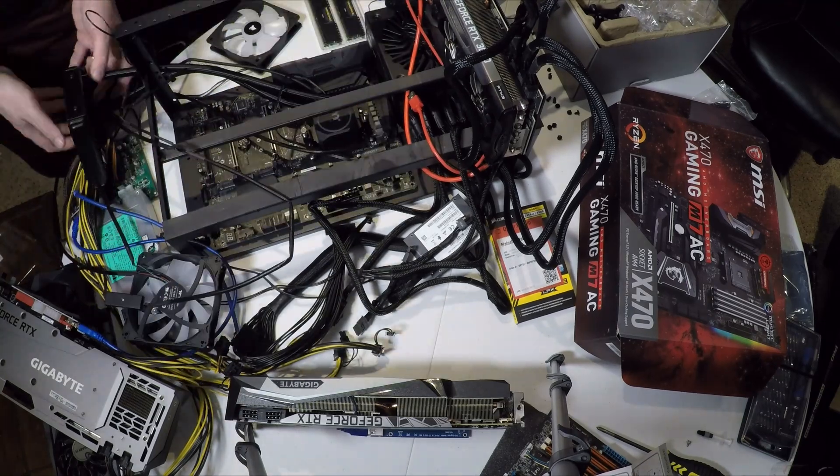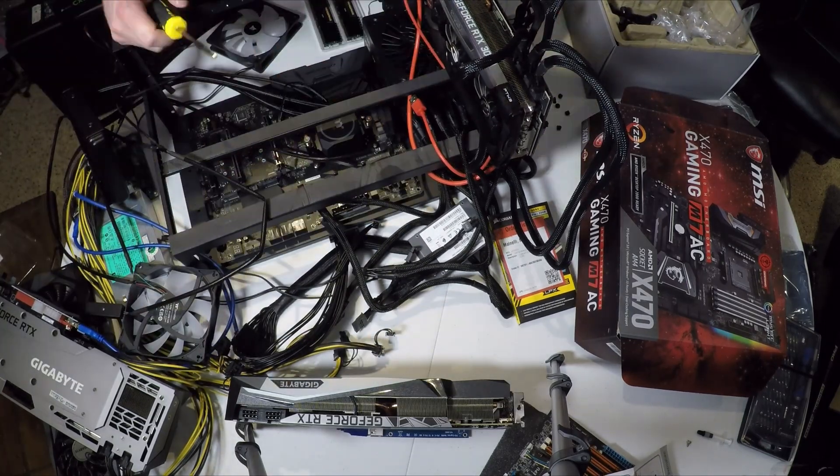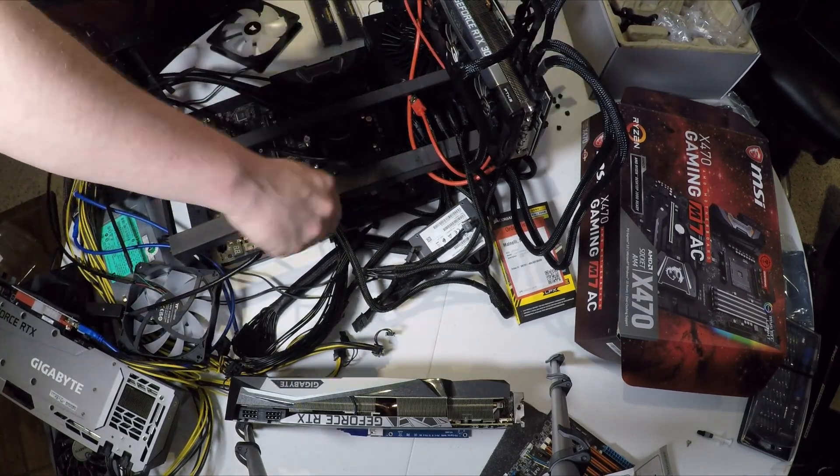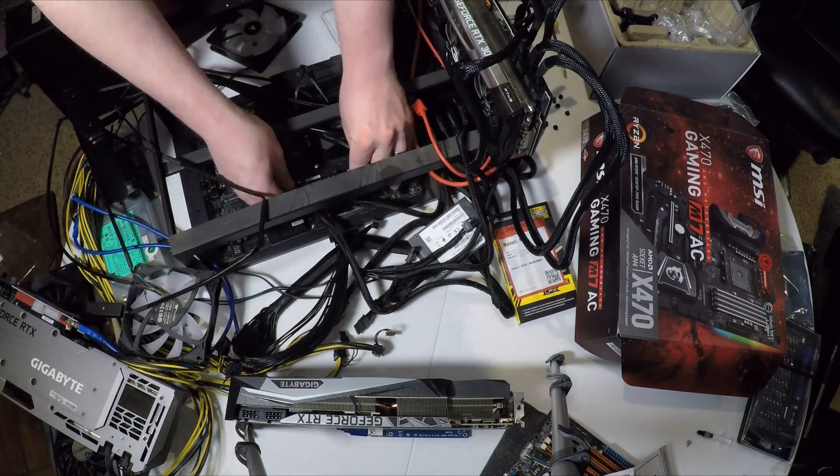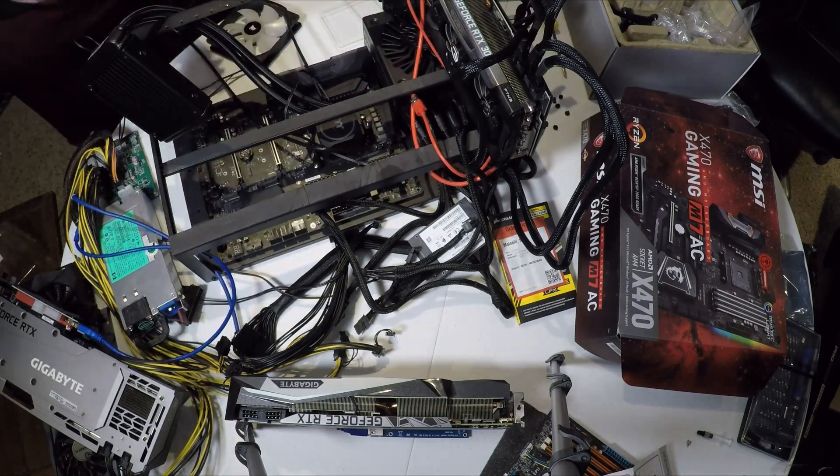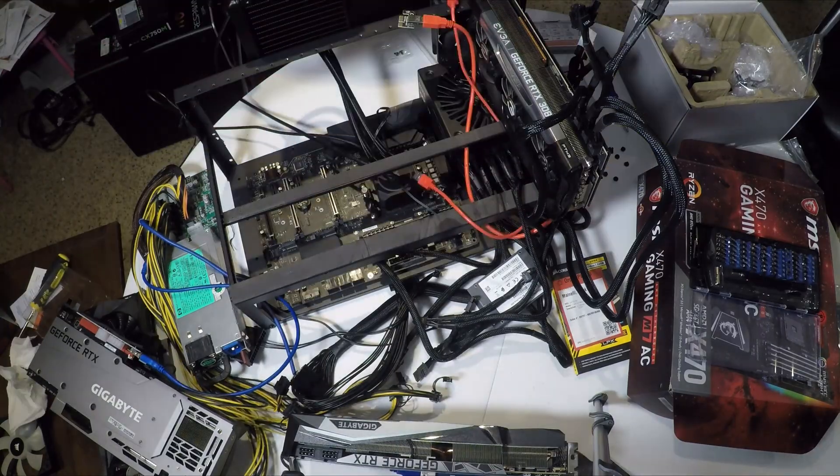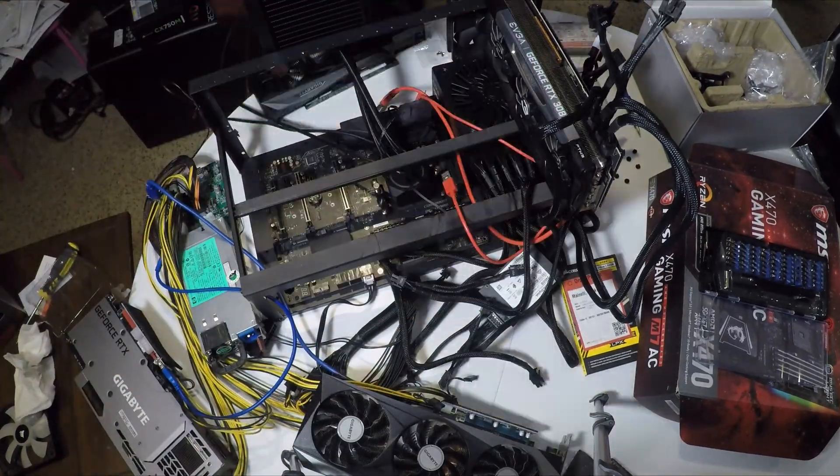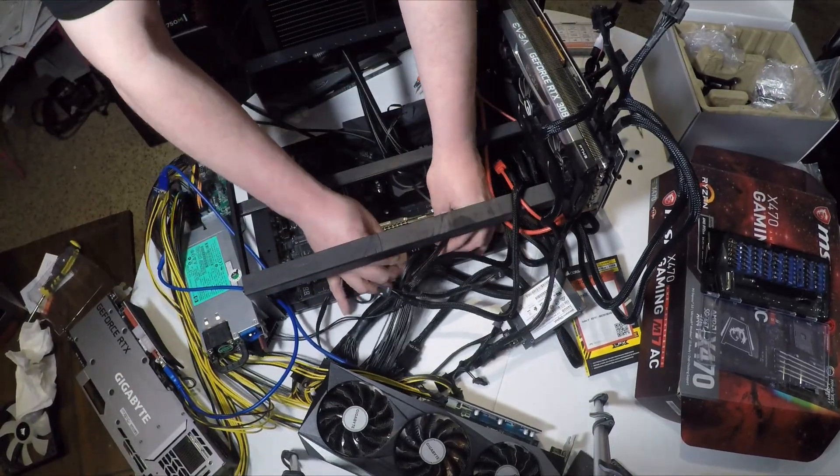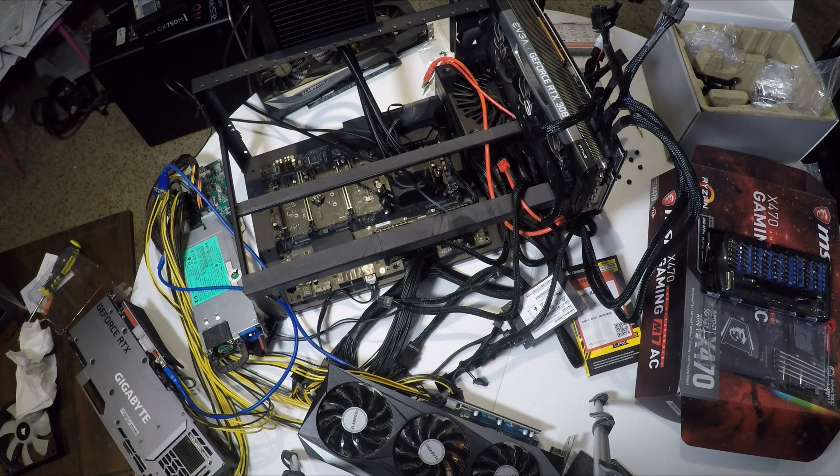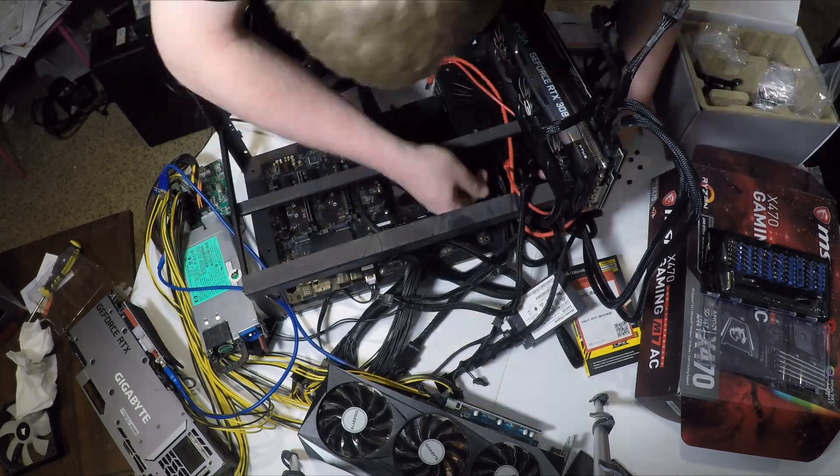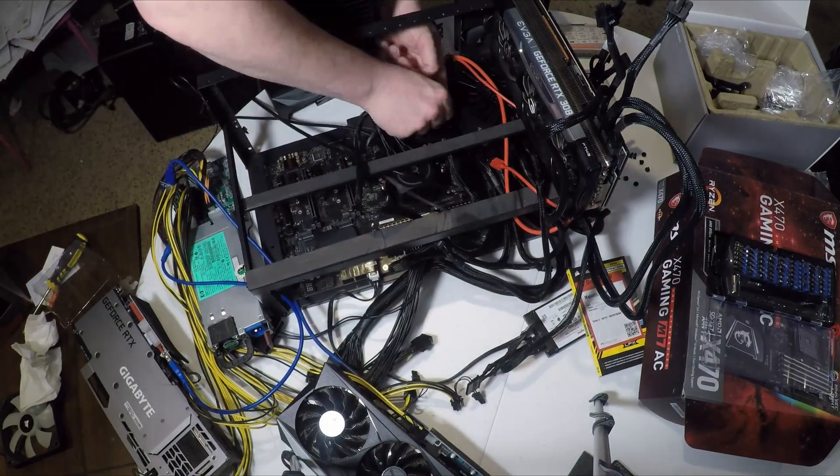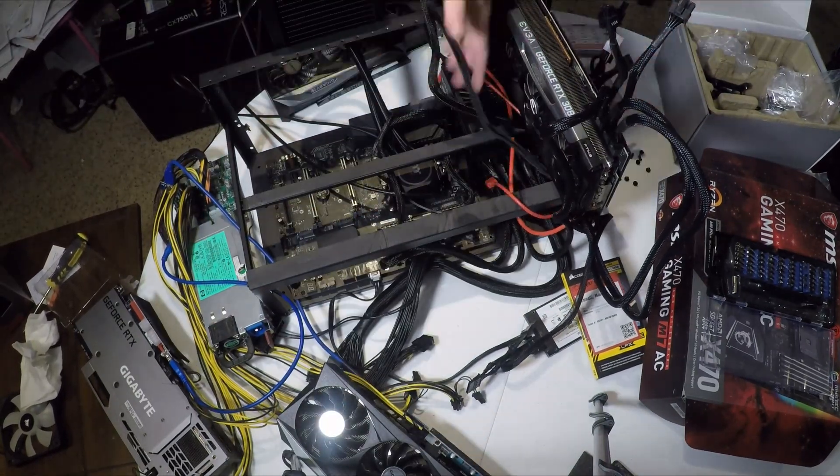Once I got my processor in and my cooler setup, I started reattaching it to the machine. This is a mining frame as you can see, and the GPUs are all installed on mining risers. This kind of setup allows you to use a lot more graphics cards on one machine.